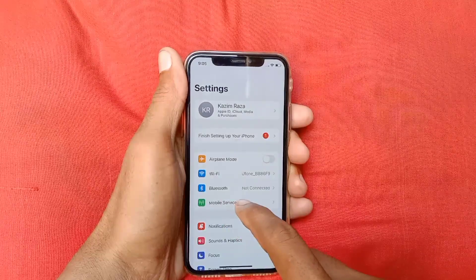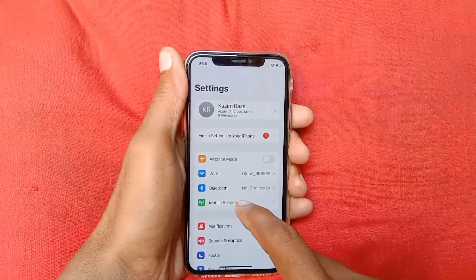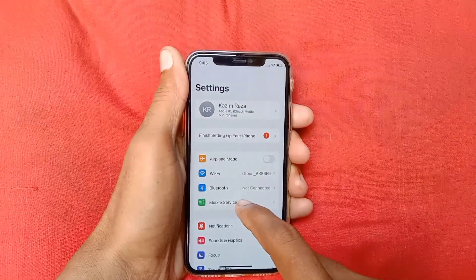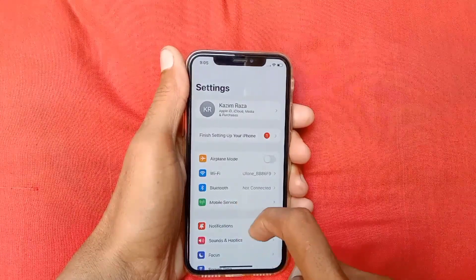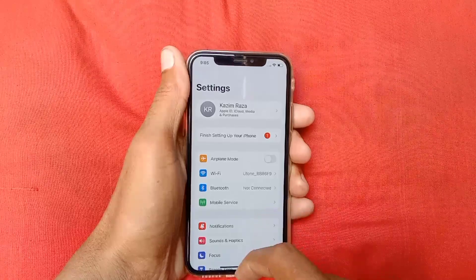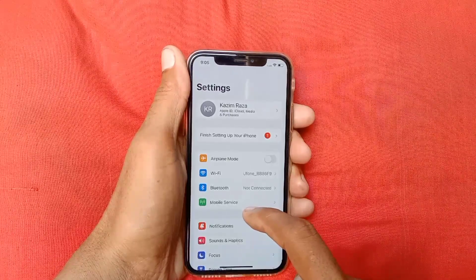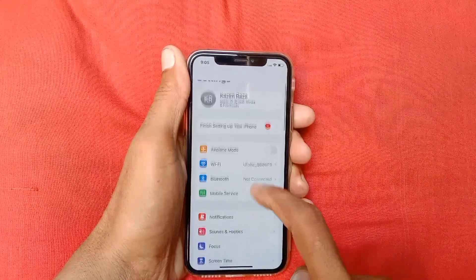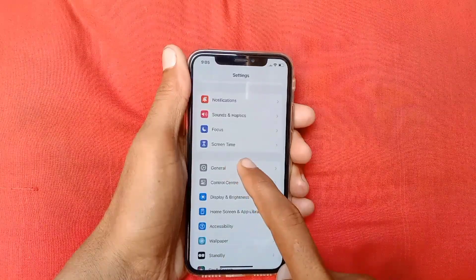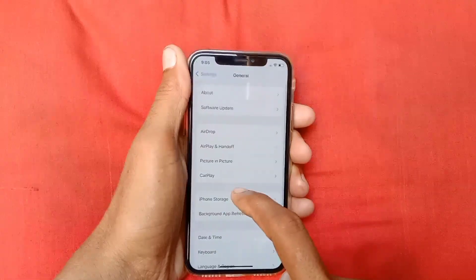After connecting Wi-Fi, go back. If Wi-Fi is not connecting, then open your mobile data and make sure that your mobile data is on. After this, check whether your problem is fixed or not.